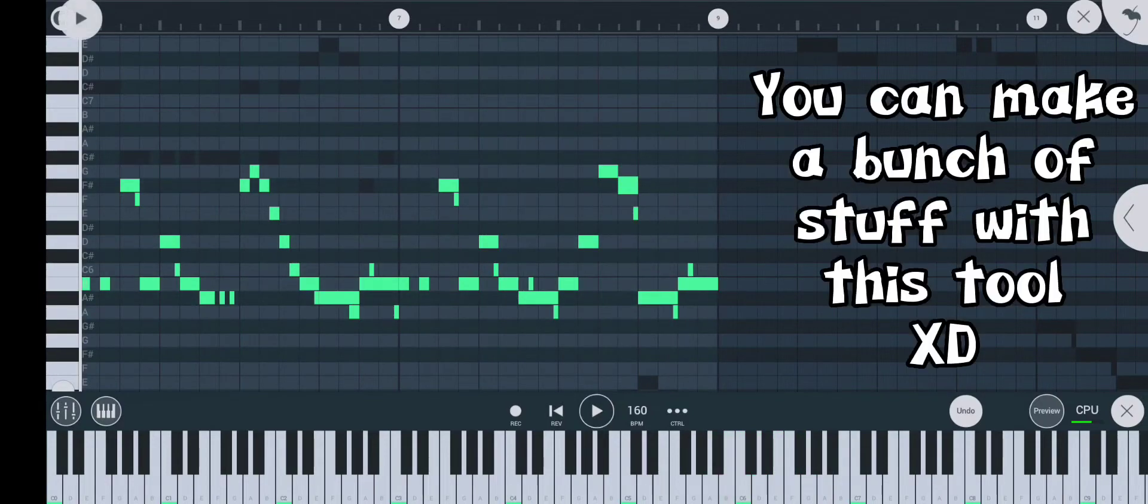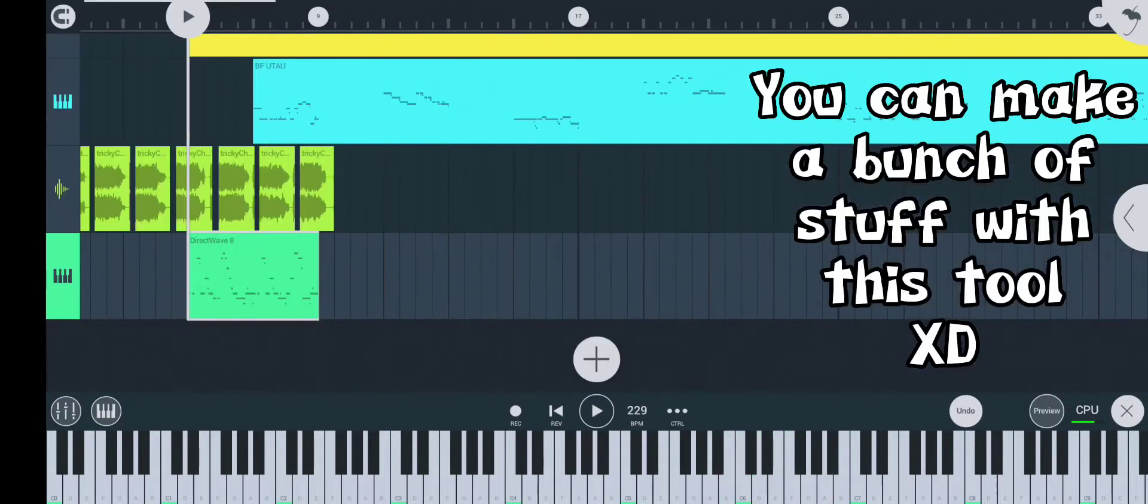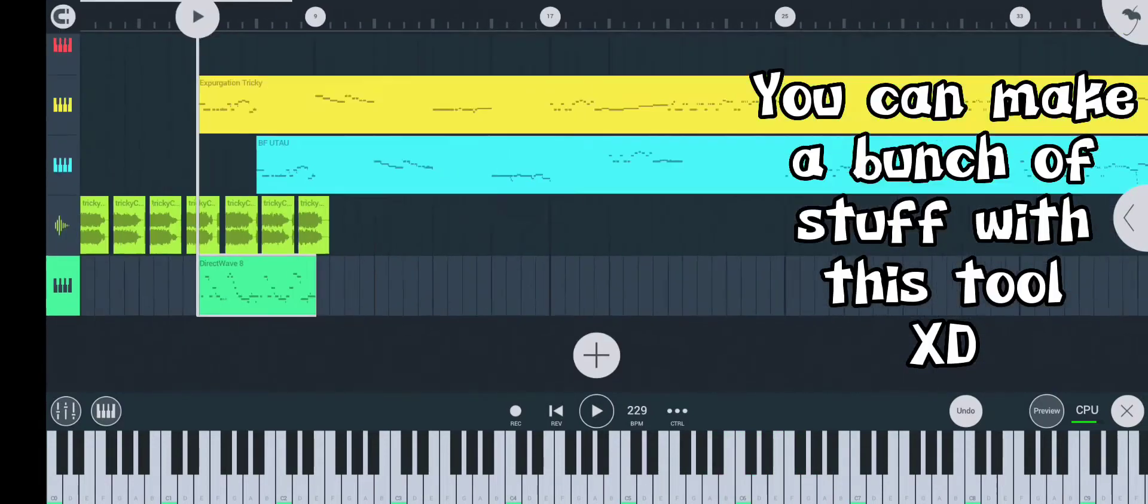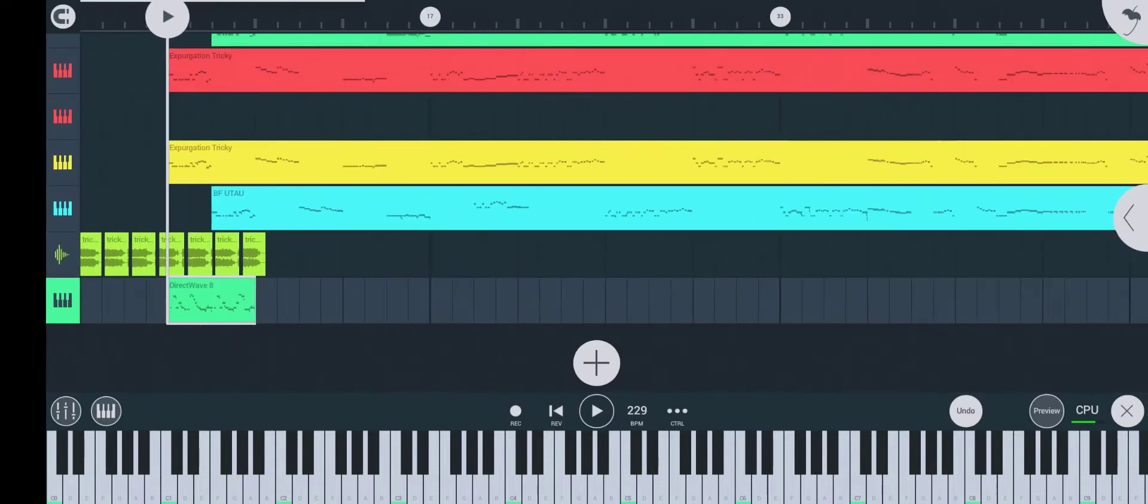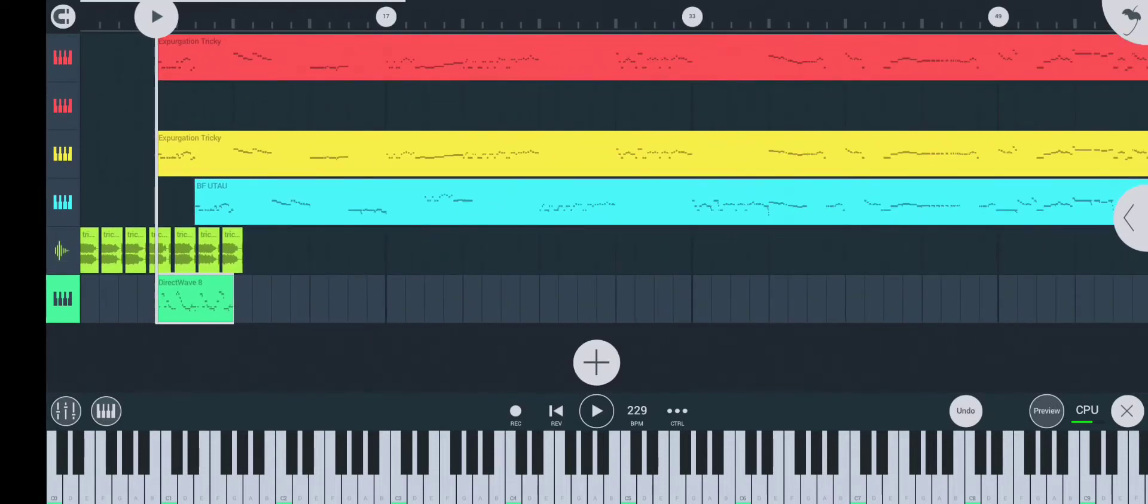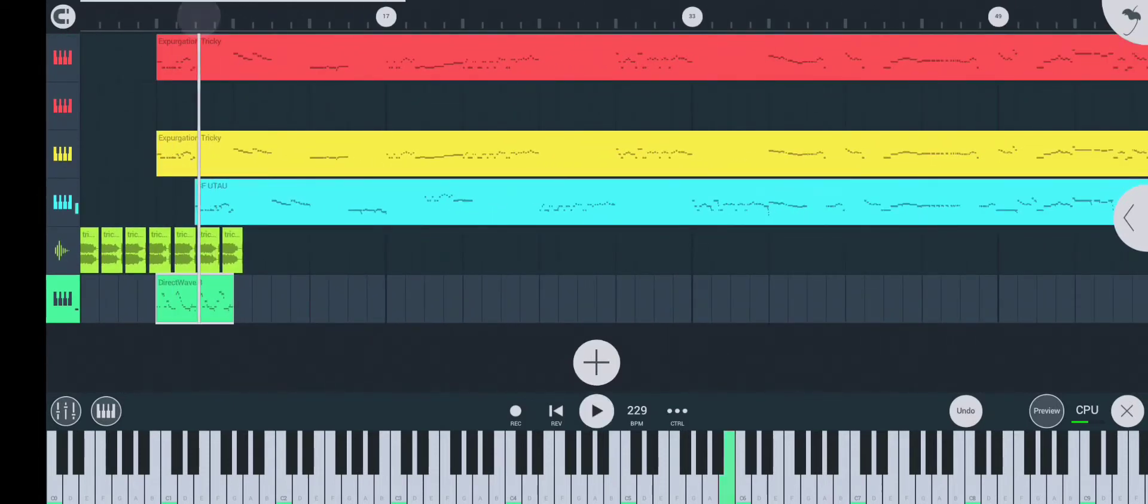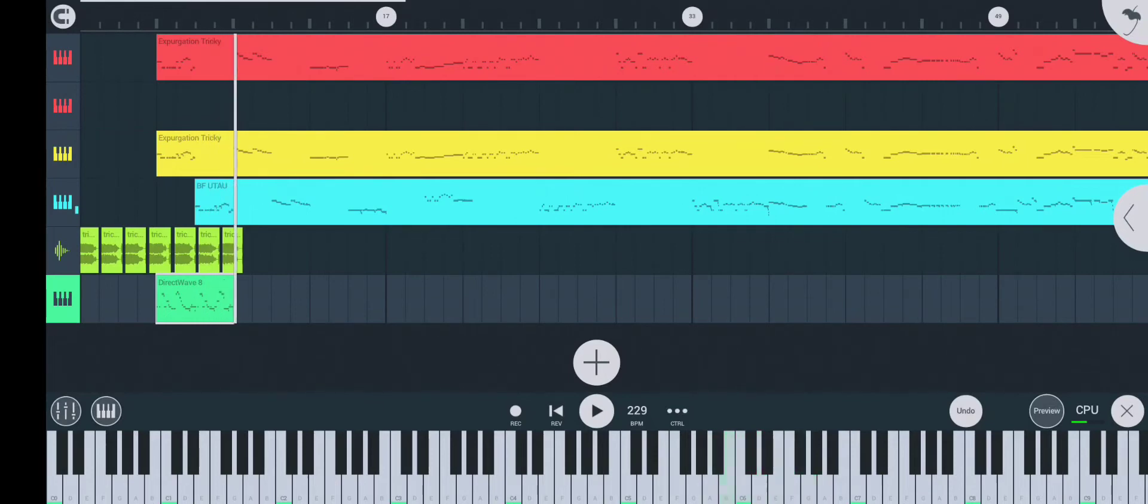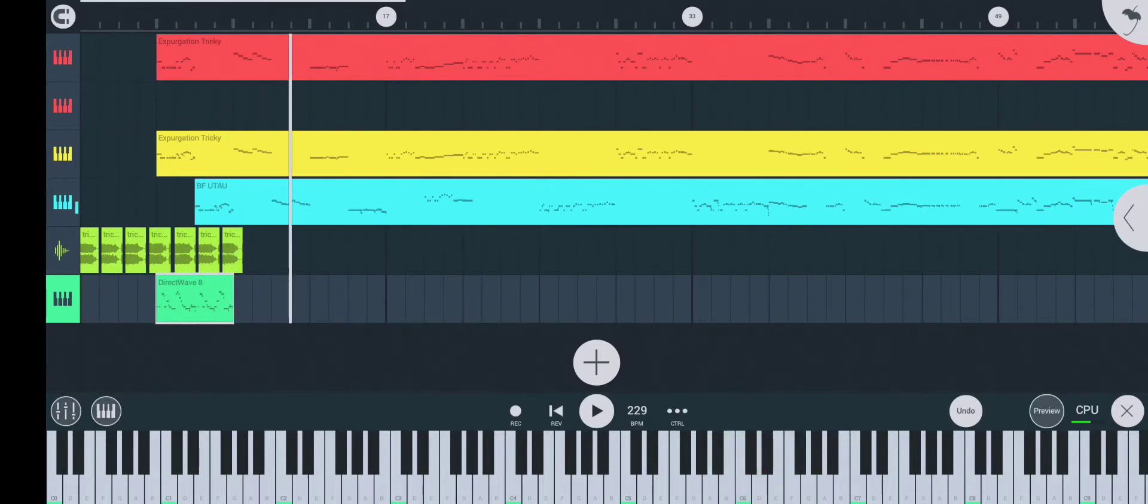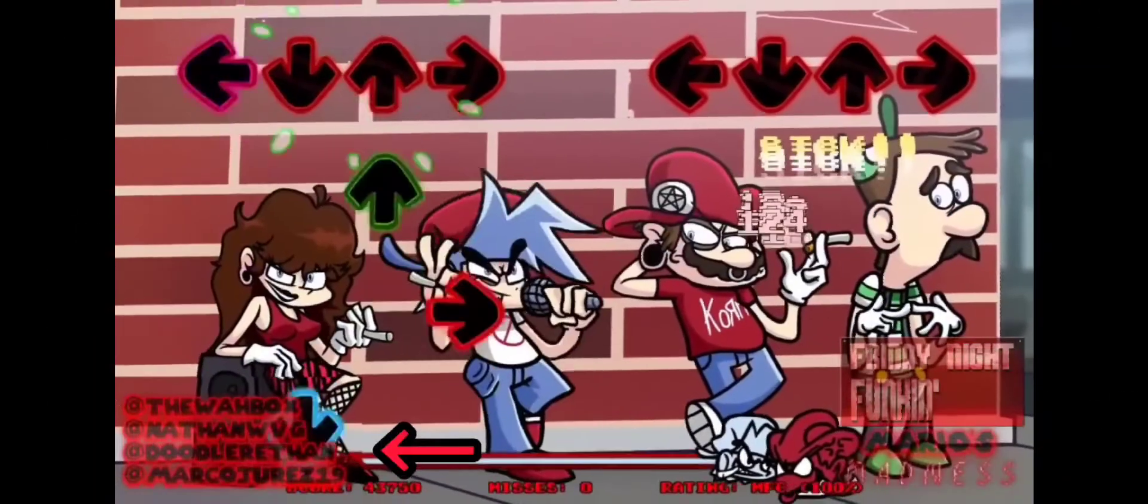You can make a bunch of stuff with these tools. See you soon.